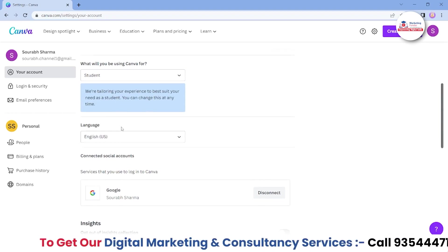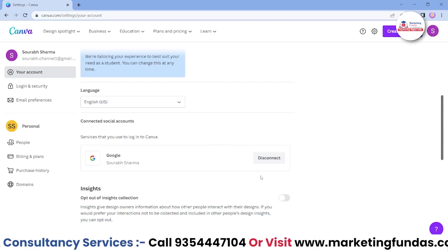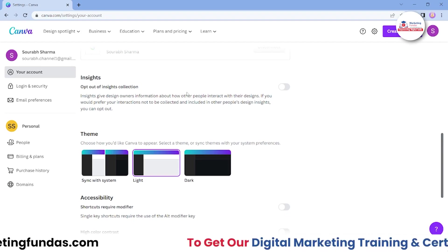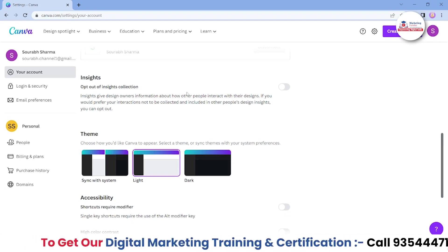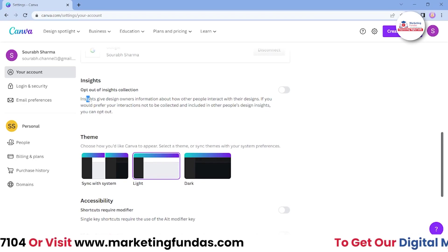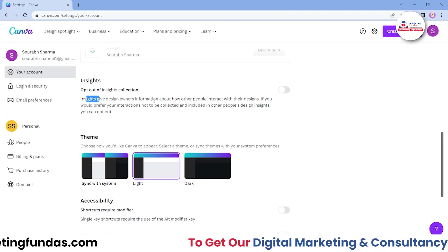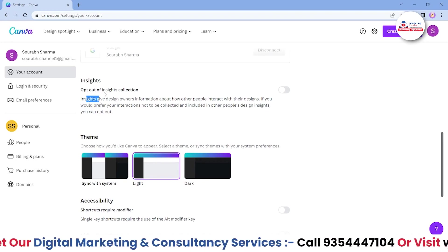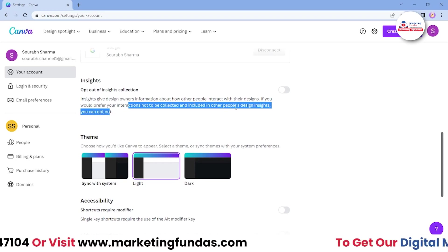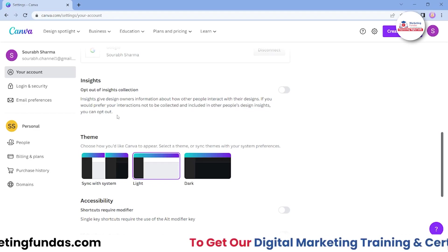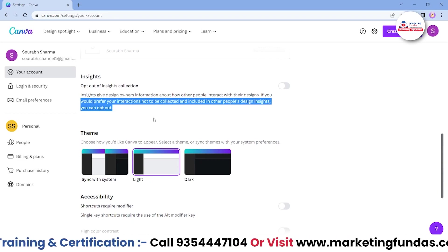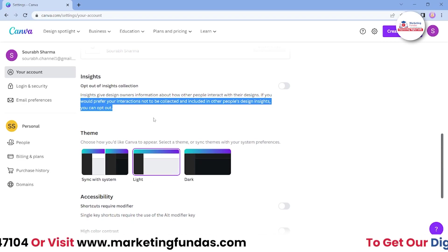You can set your language as well. If you want to disconnect your Google account, you can do that as well. Then there's the 'Insights opt out' option for insight collection. If you don't want your views counted as a measurable insight, you can opt out. Insights give design owners information about how other people interact with their designs. If you would prefer your interaction not to be collected and included in other people's design insights, you can opt out.